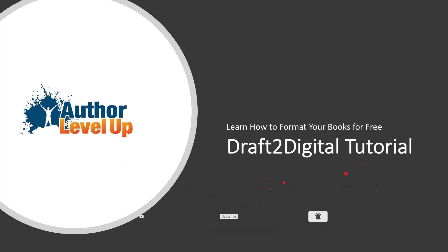We're talking about Draft2Digital's ebook formatting tool, and you guys know that I'm a big fan of Draft2Digital. I love these guys because they get authors and they really understand what we need. They offer a number of cool features on the platform and the ebook formatting tool is great, but I don't think a lot of people know about it. So let's jump into it so I can show you how it works.